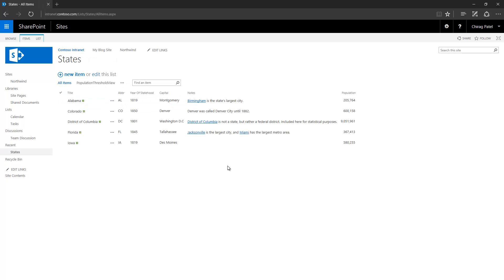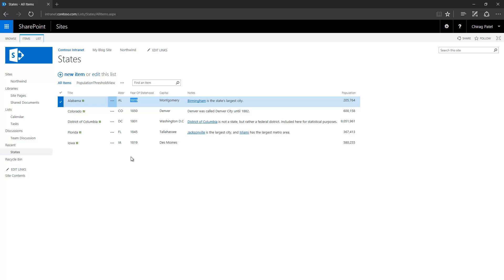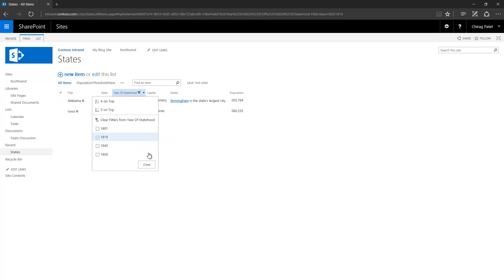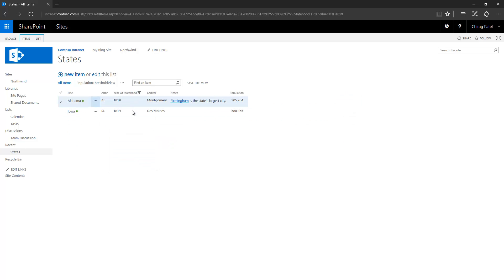Here are two records having the same value for year of statehood. If I select a filter value, you can see two states appearing from the all items view. This shows how easy it is to filter data in your SharePoint list using list views. One limitation to note: the notes column cannot be filtered on demand because it is a multiple lines of text column, which doesn't support on-demand filtering.